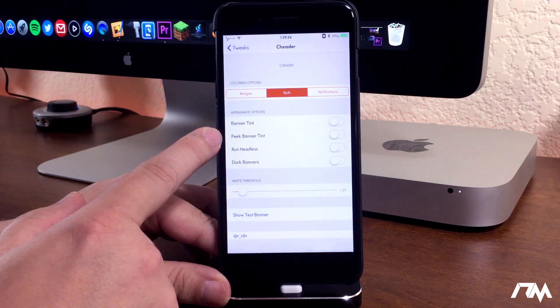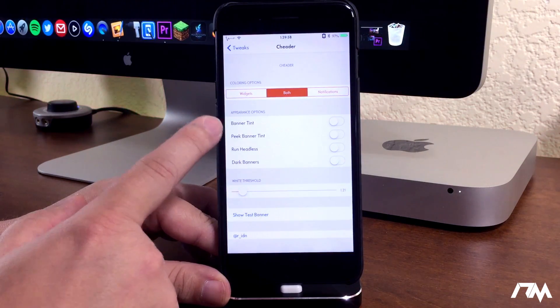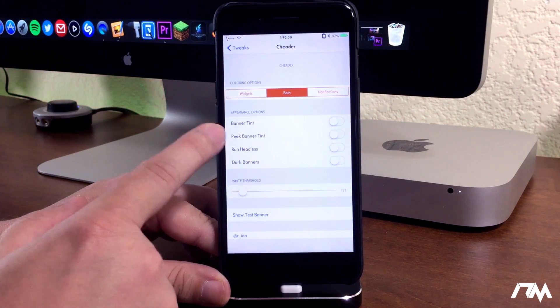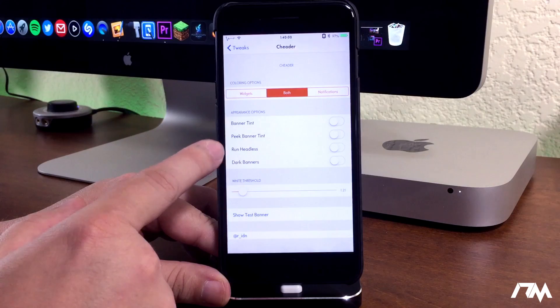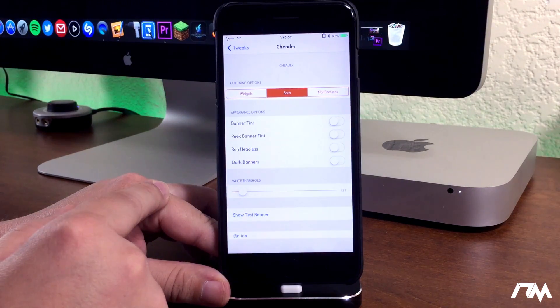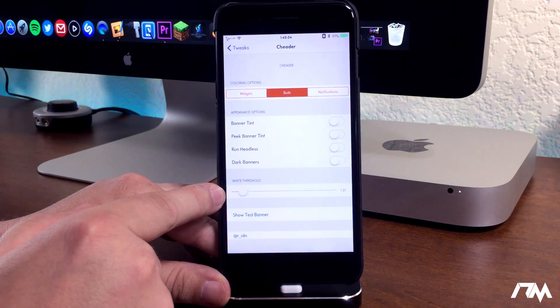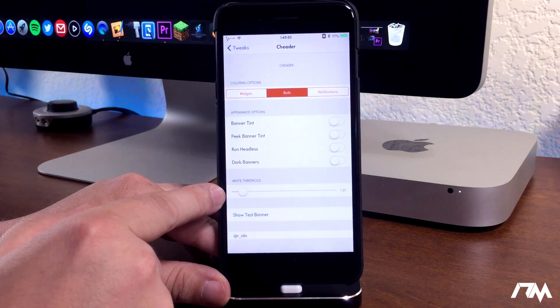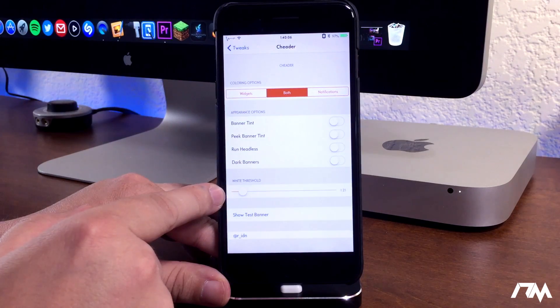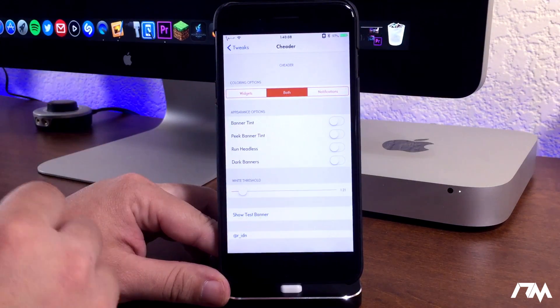The next section here is appearance options. You can have banner tint, peak banner tint, run headless, and dark banners. And then at the bottom here we do have a white threshold which will kind of adjust the color slightly.